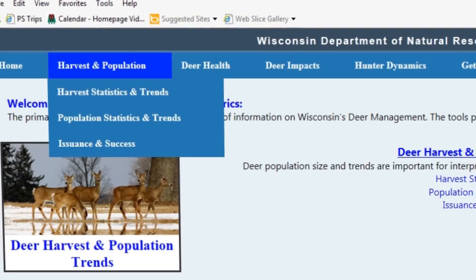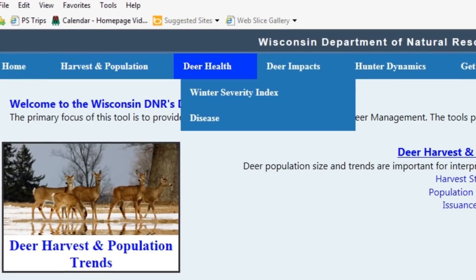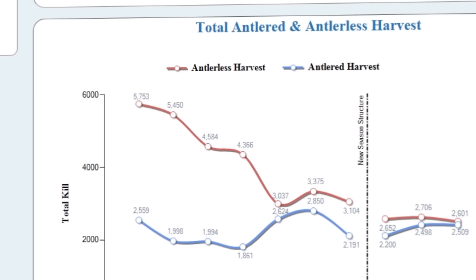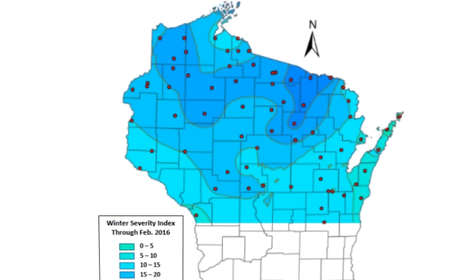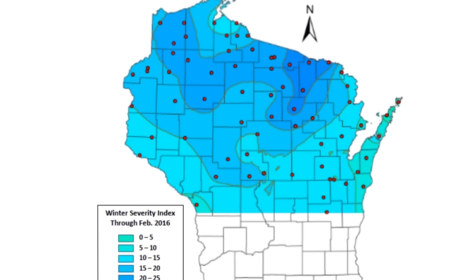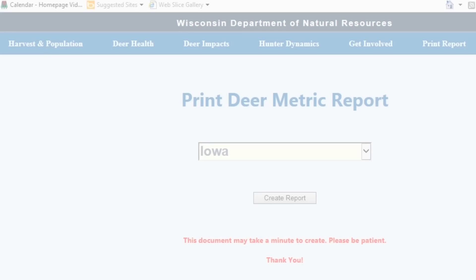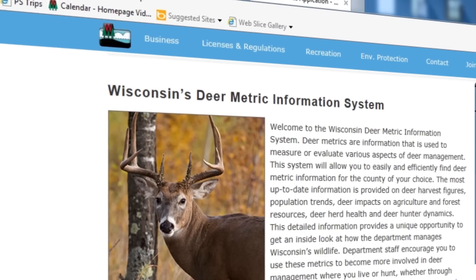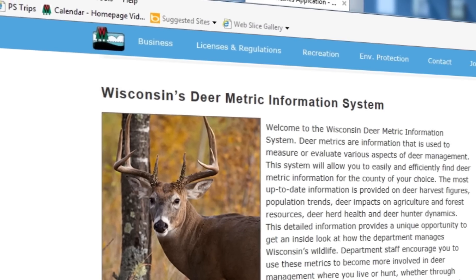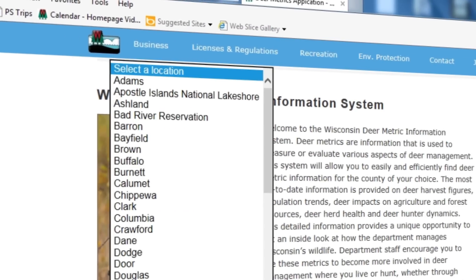As you can see, the Wisconsin Deer Metrics System puts a great deal of information at your fingertips. I hope you find the system easy to navigate and enjoyable to use as you learn more about your favorite county.